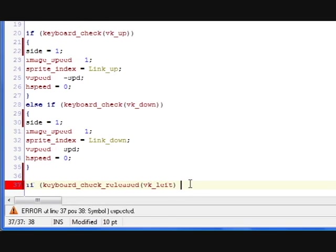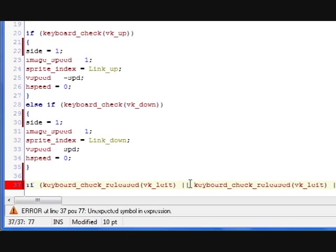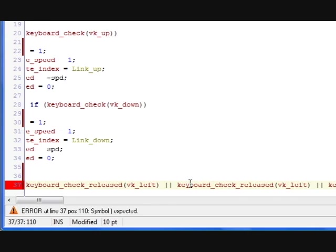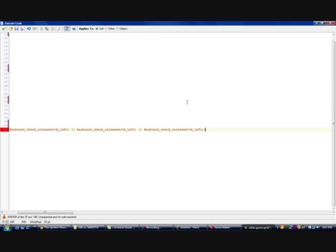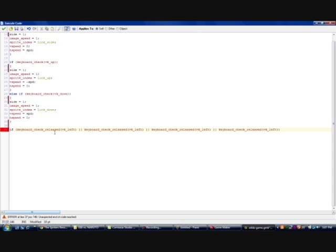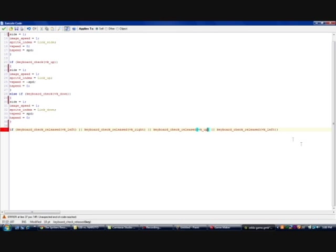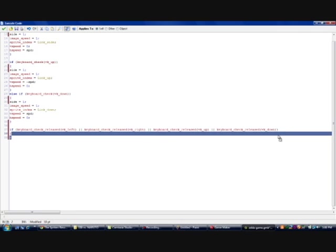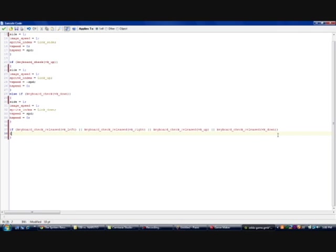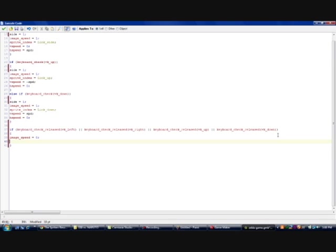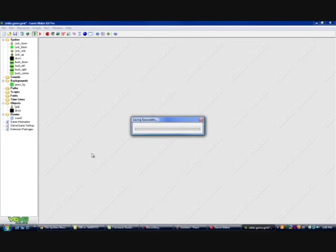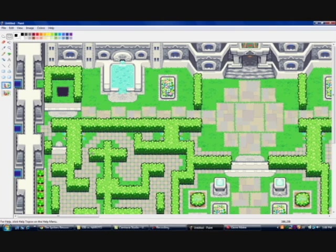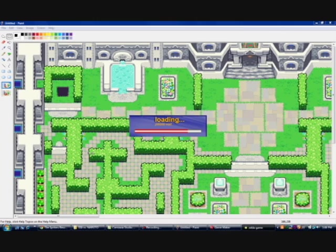So now we're going to make sure that when you let go of a key that link stops moving. I'm just going to put the events keyboard check release. So if left right up or down are released any of those then link speed should be set to zero. Image speed is equal to zero because that means that link should not be animated when he's not moving and speed equals zero which is his actual speed. If you don't know what these variables mean you should brush up on your game maker.